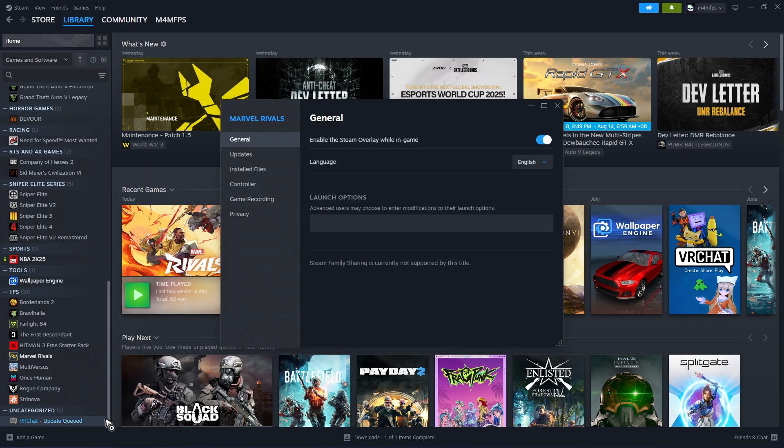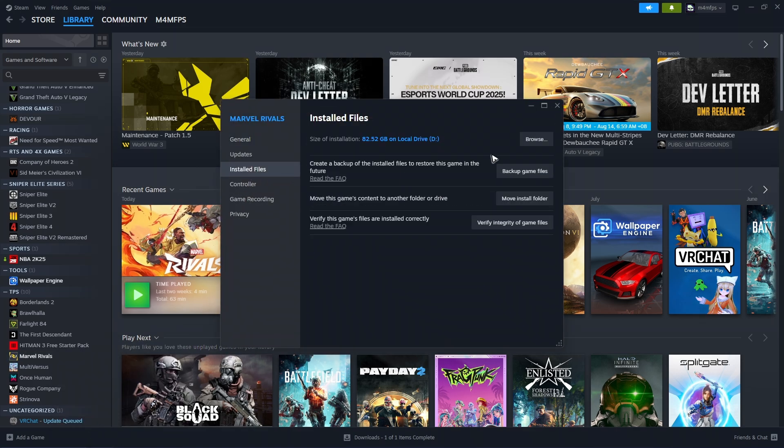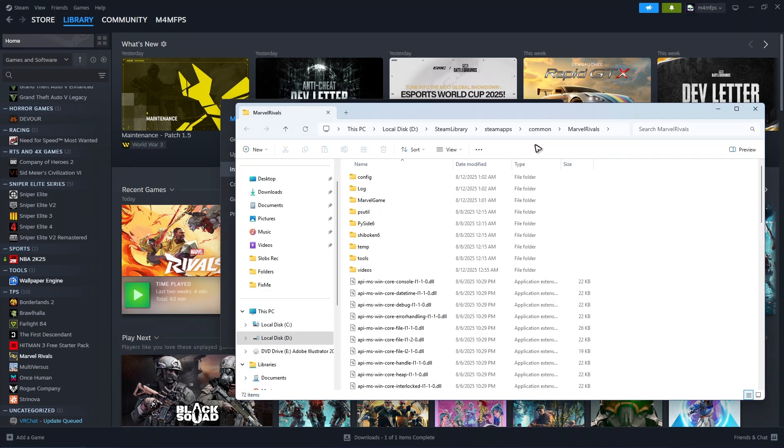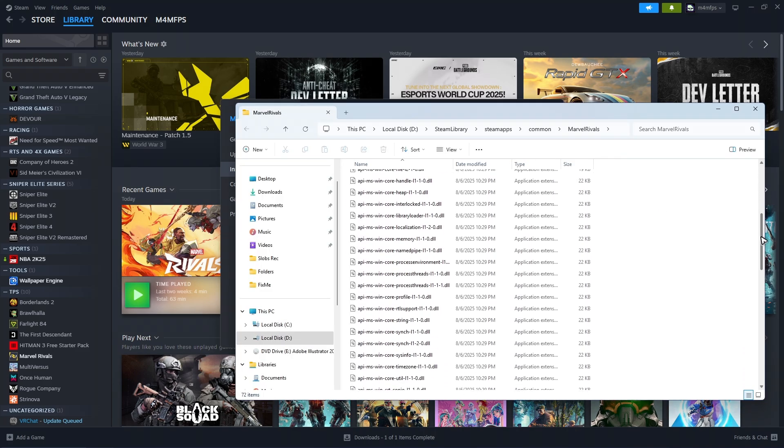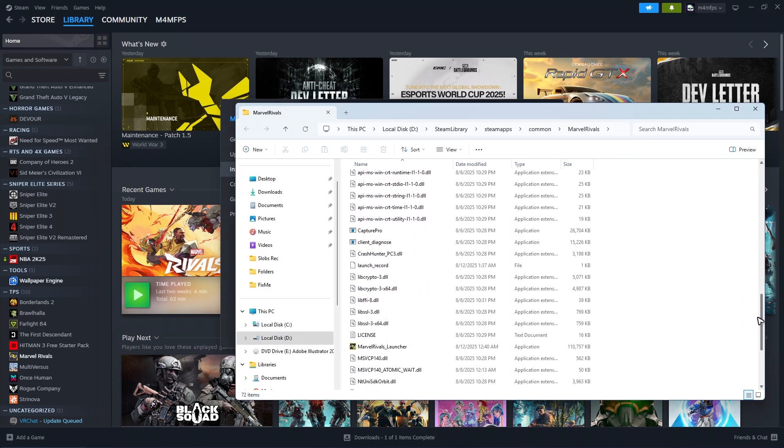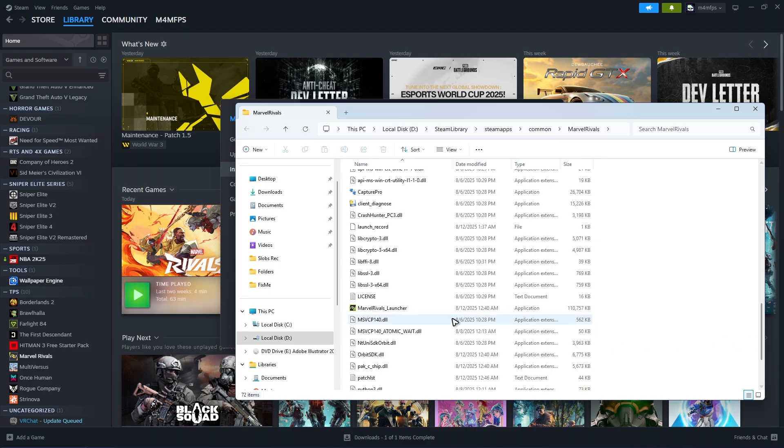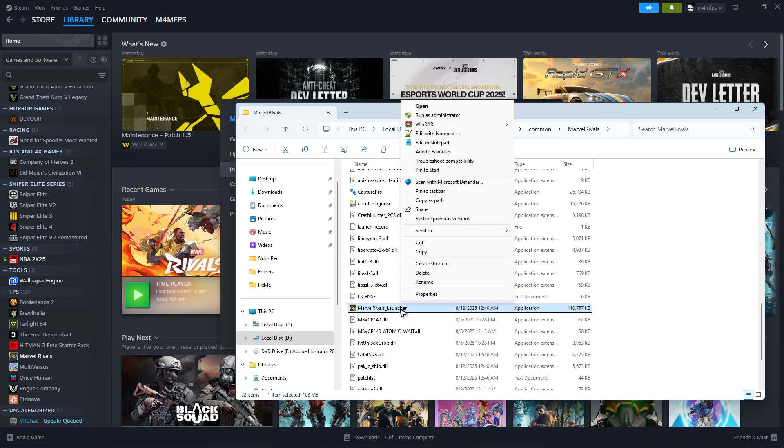Click on Properties and here just click on Install Files, then click on Browse. Wait for it to load. Once it loads, scroll all the way down until you find Marvel Rivals Launcher.